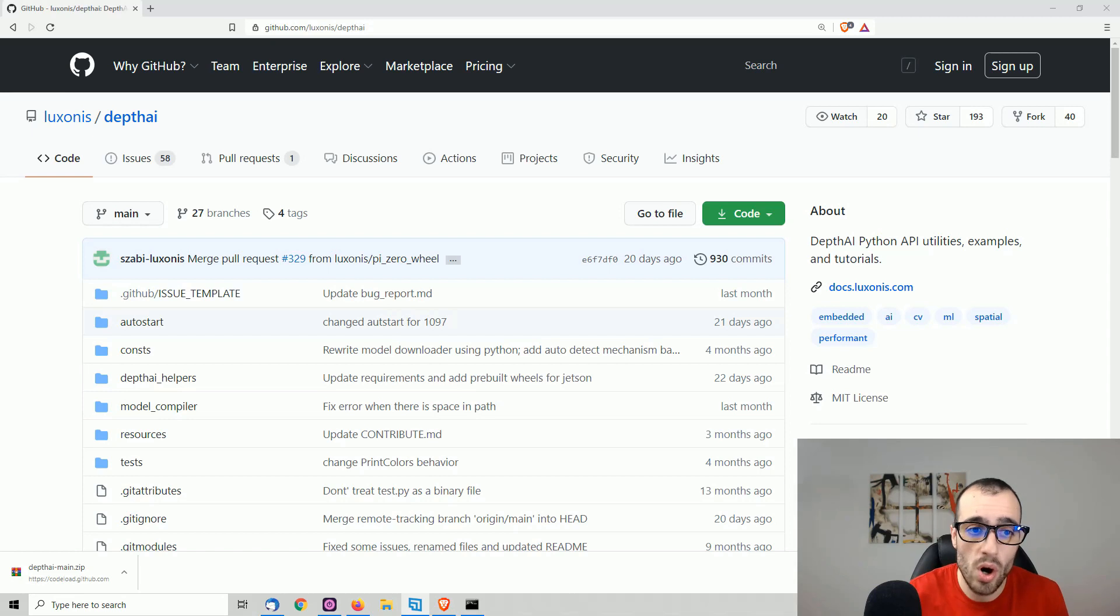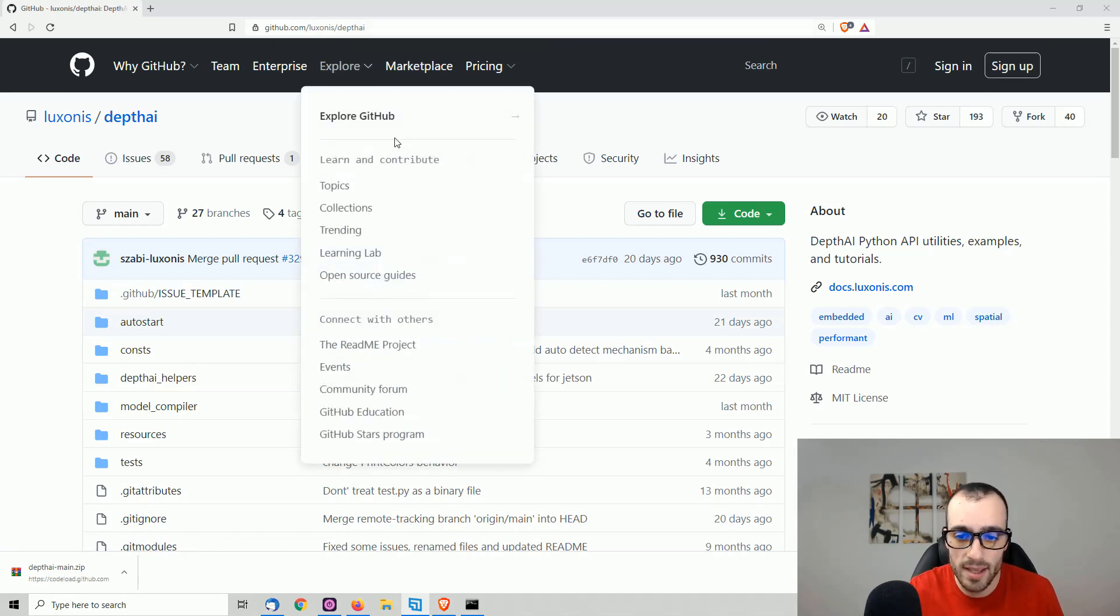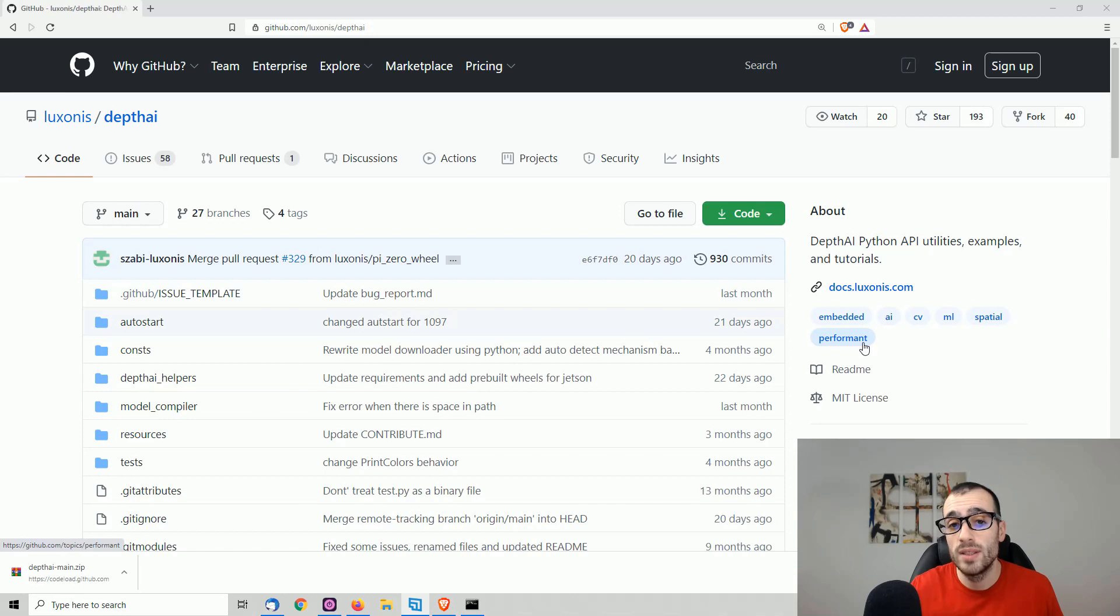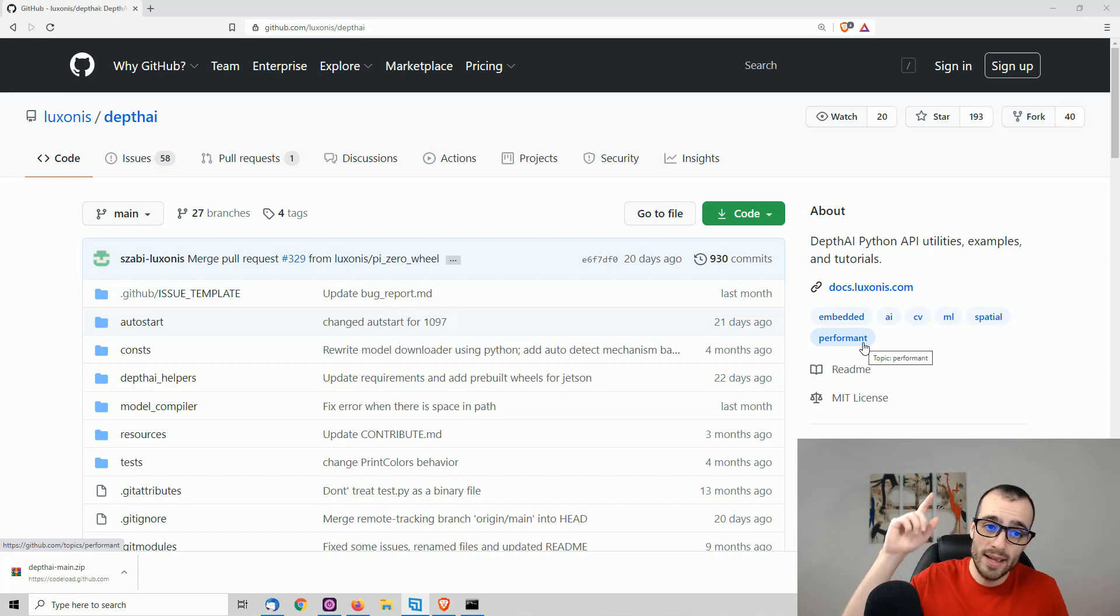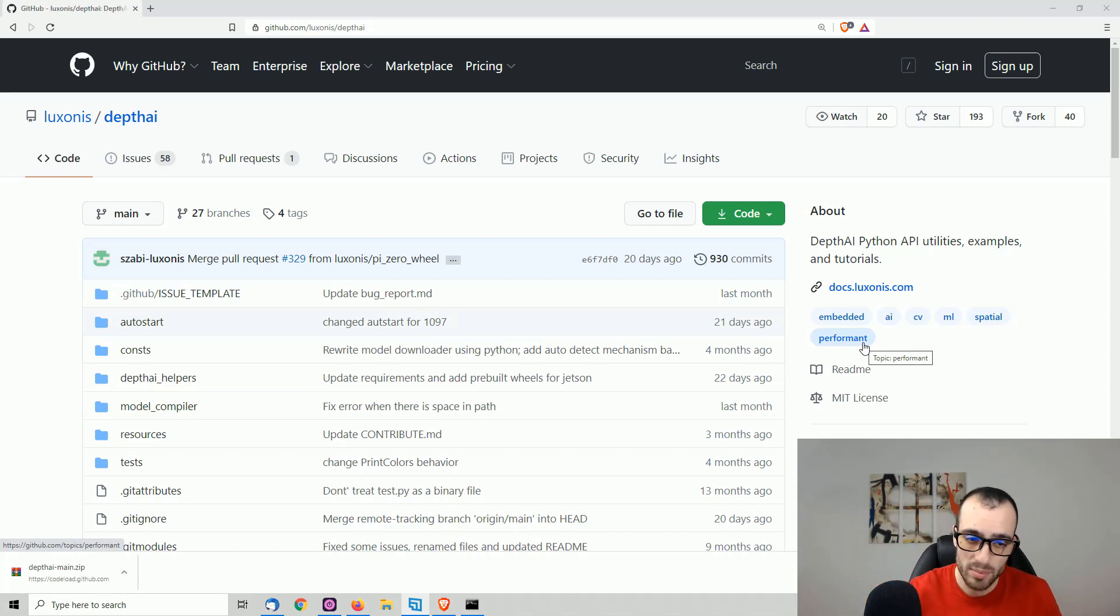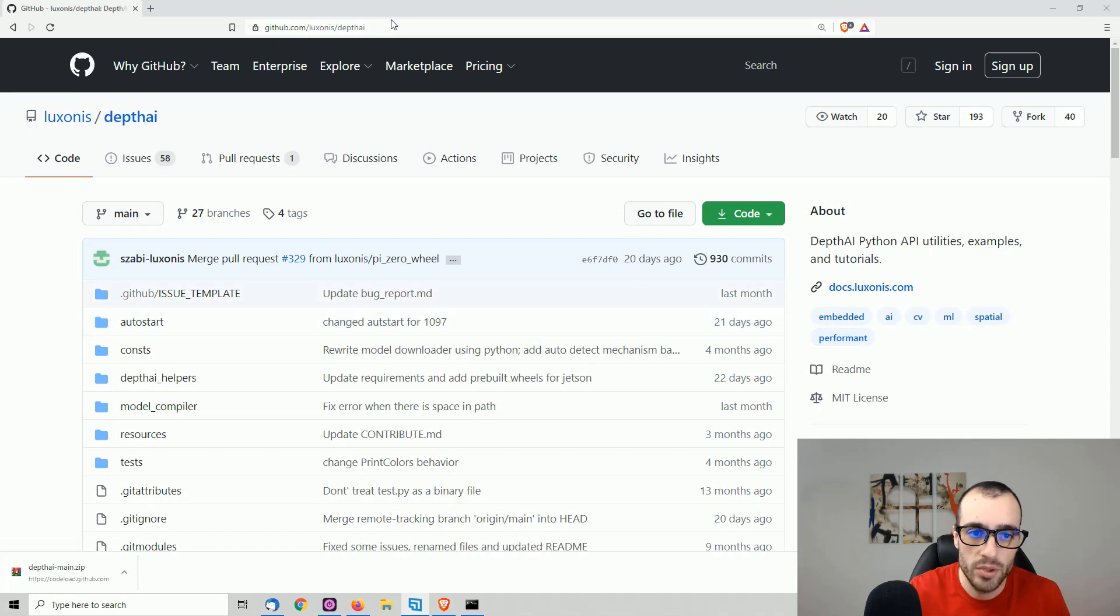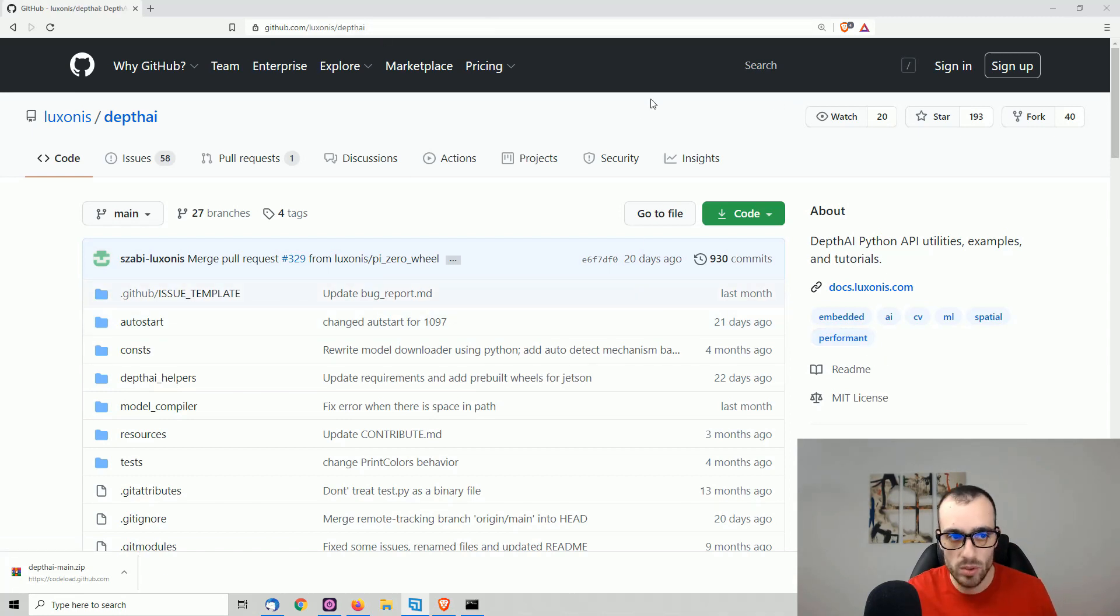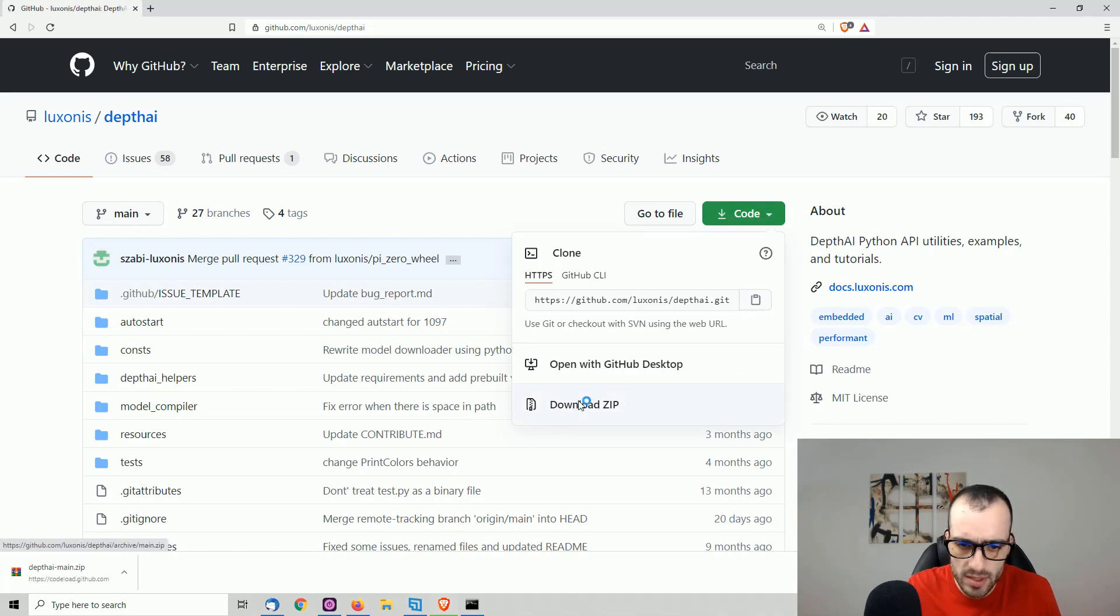First one, we go on github.com/au. By the way, all the links and Python commands that I'm telling you right now, you will find them on the link below in the description. There will be the link to my blog with all the instructions. So first one, you go on this link. We download this module DepthAI. So download zip.